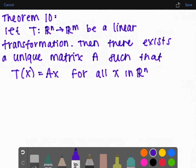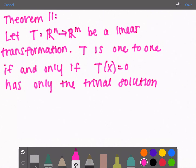Theorem 10: let T from R^n to R^m be a linear transformation. Then there exists a unique matrix A such that T(x) = Ax for all x. So T is a linear transformation, and if I were to transform x, there exists some matrix A such that multiplying A times x gives the same result.